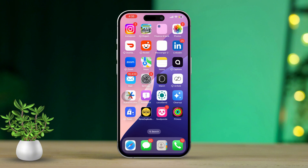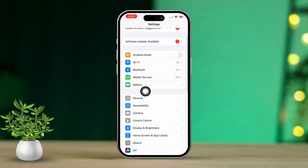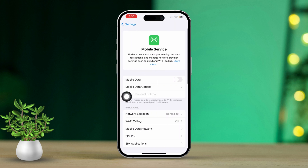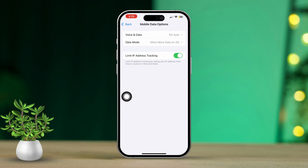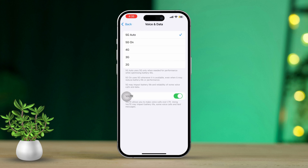Solution 3: Change cellular settings. To start, open the settings app again. Then tap on cellular from the menu. Now select cellular data options. After that, tap on voice and data and choose either 5G or 4G.